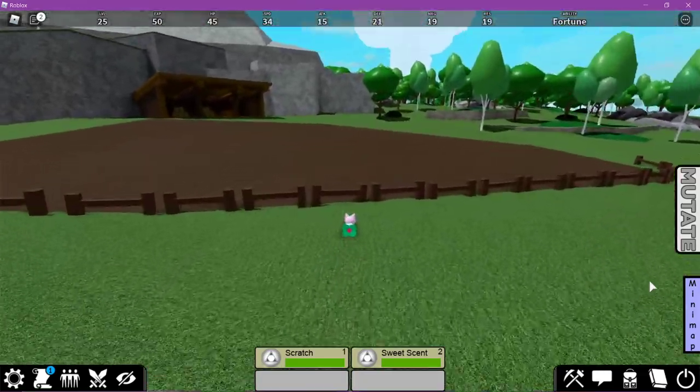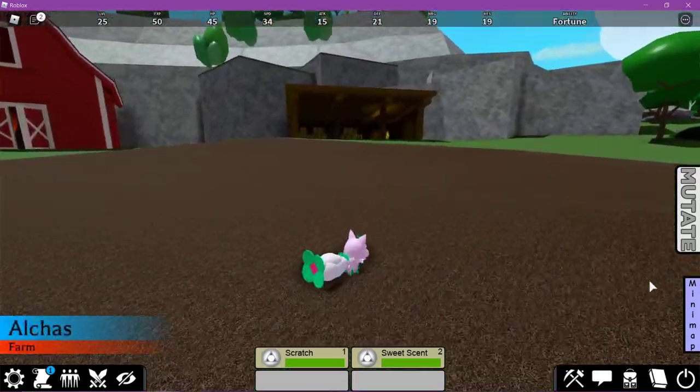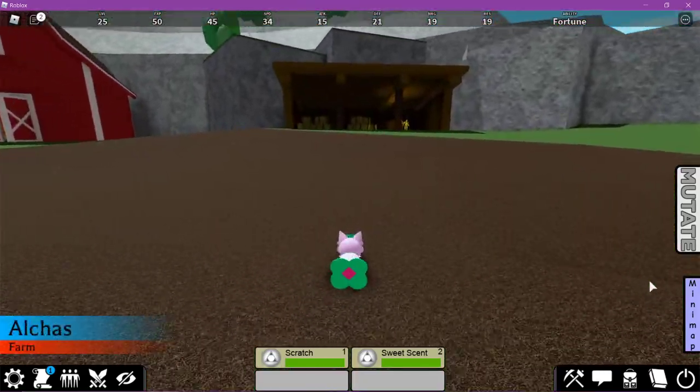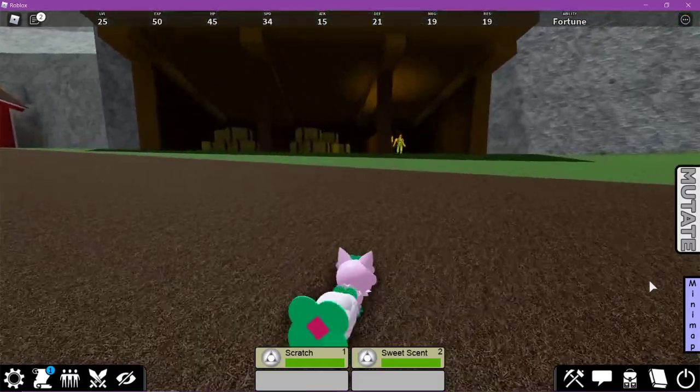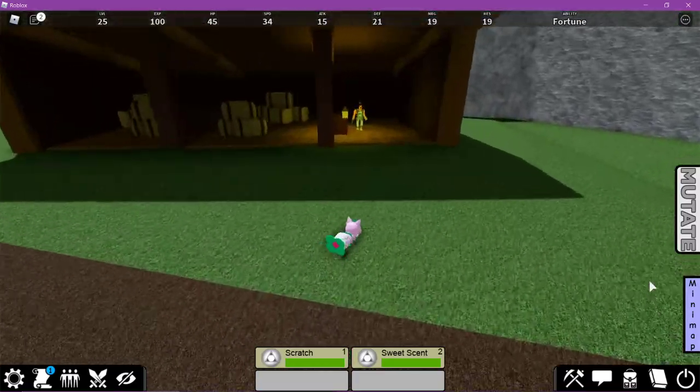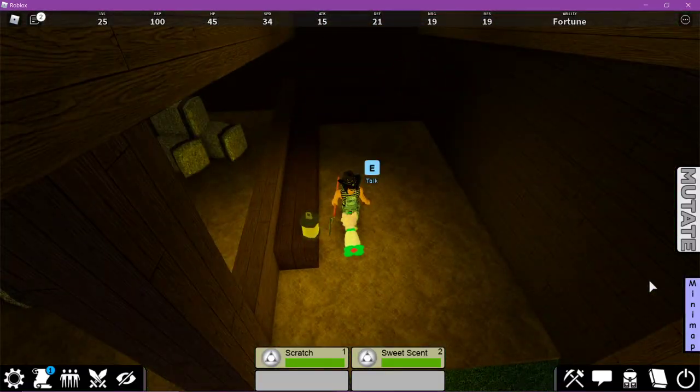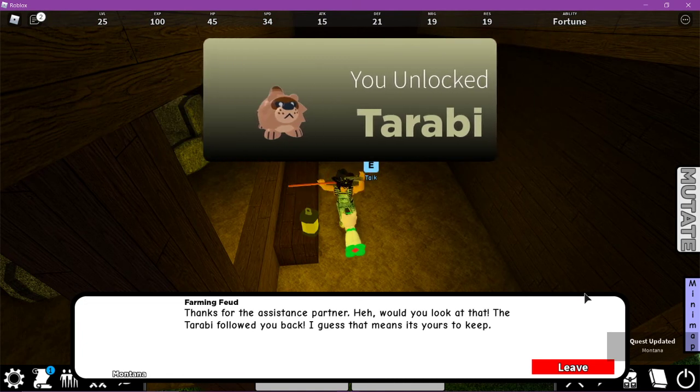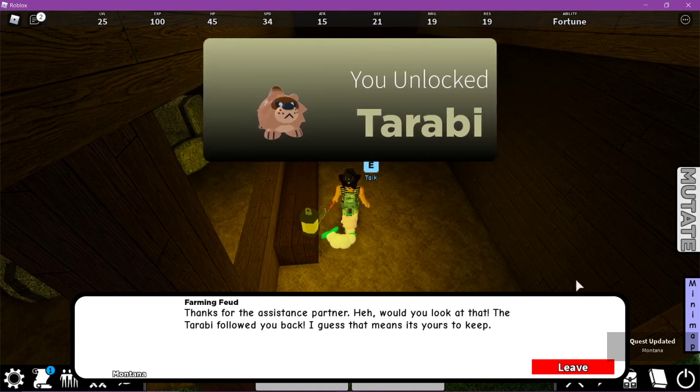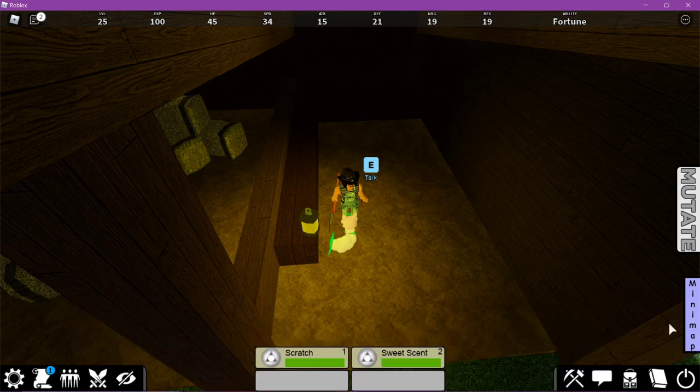Go down and now you're going to go back to Montana here and talk to her. Thanks for the assistance partner. Would you look at that? The Torabi followed you back. I guess that means there's to keep. So now we have a Torabi.